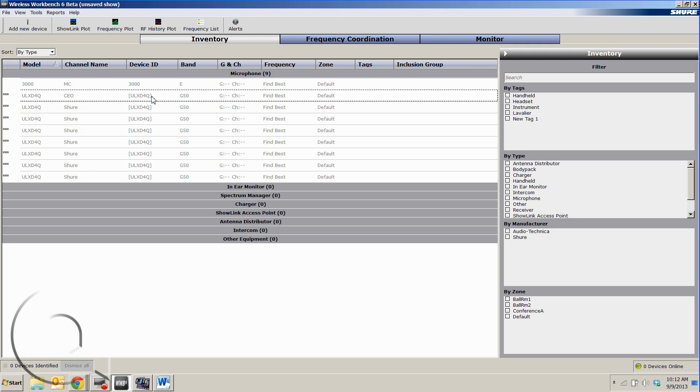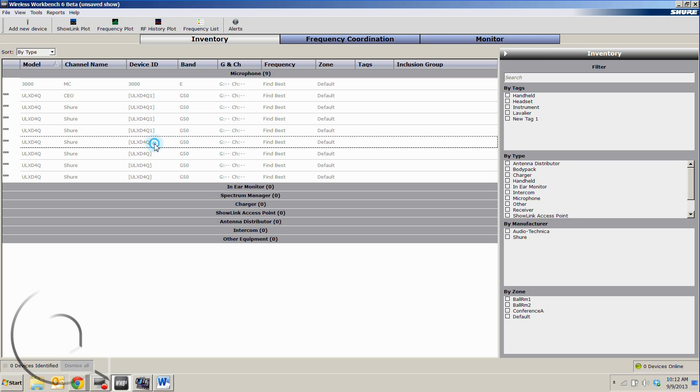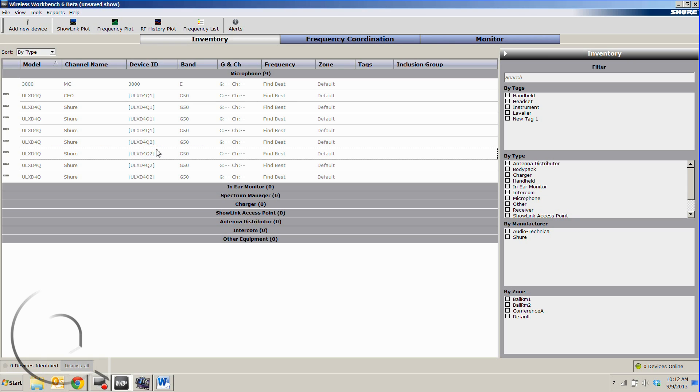We can also give each device a unique ID. For example, we can change this to quad number one and change this to quad number two just to help us keep track of things.